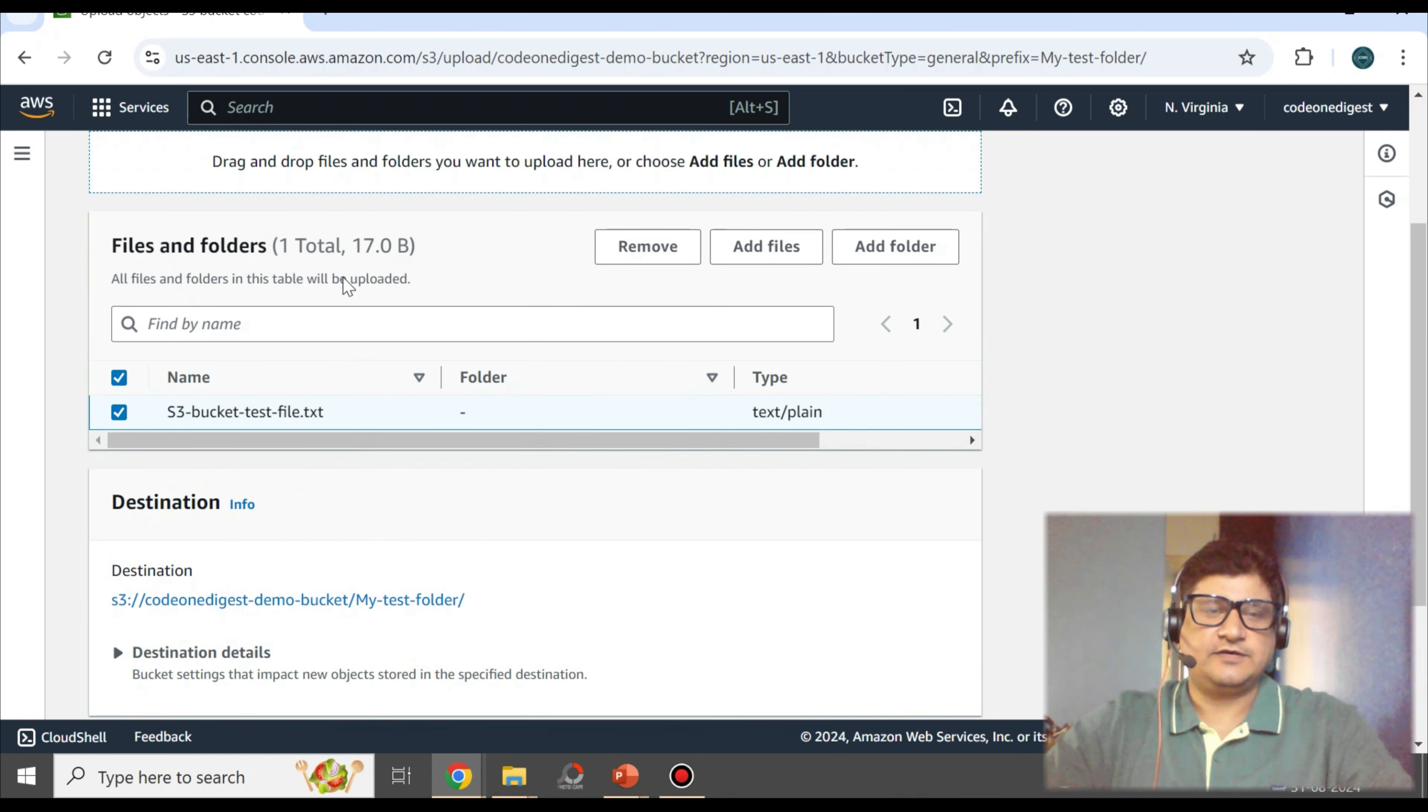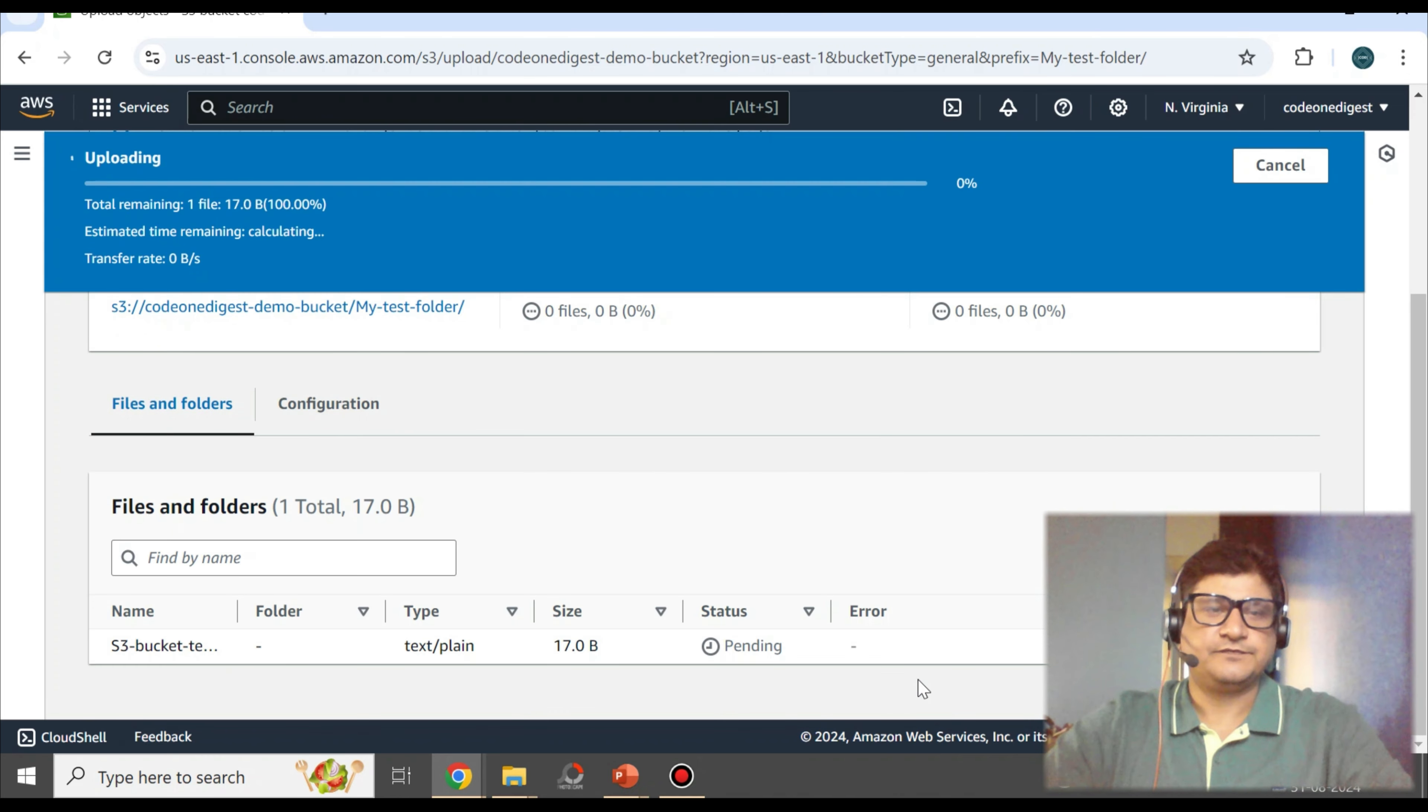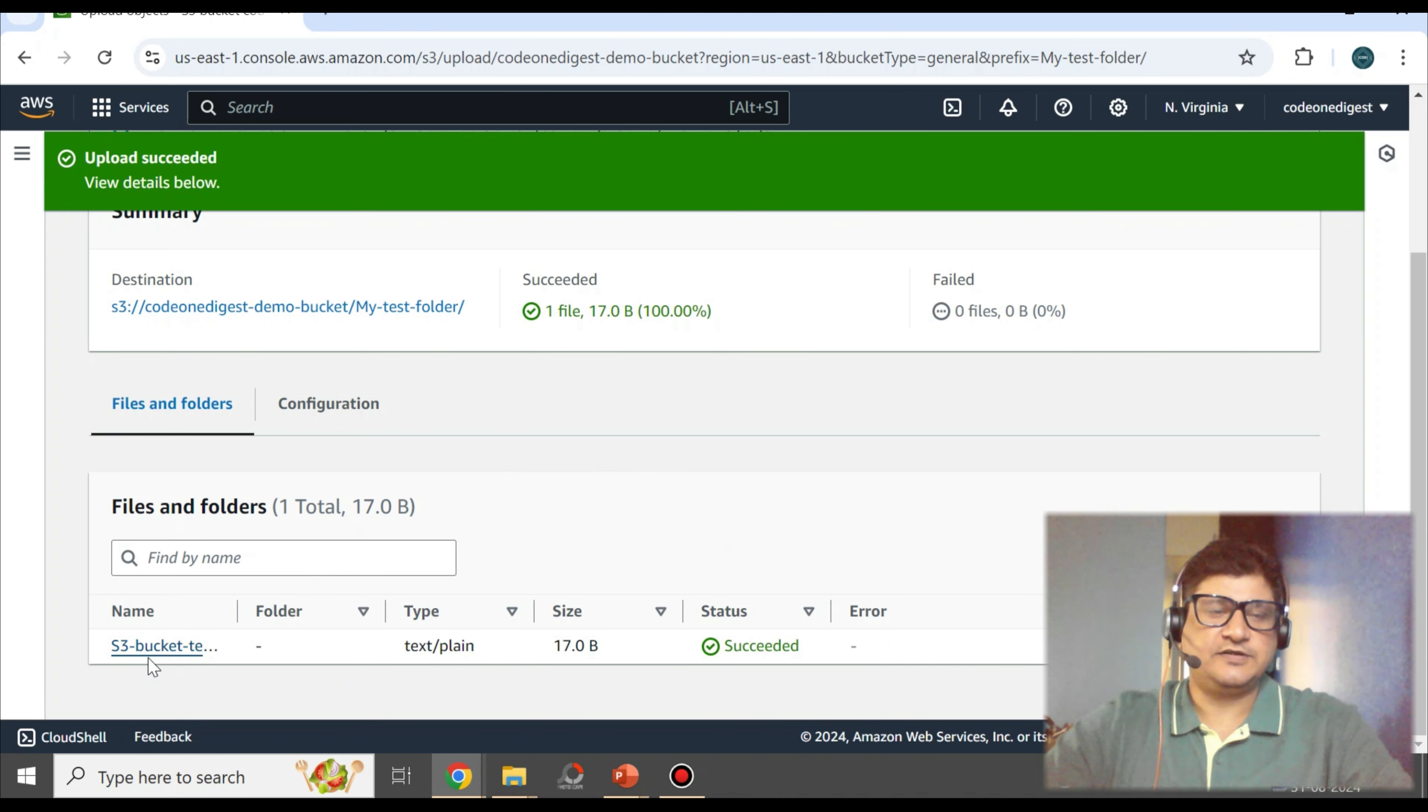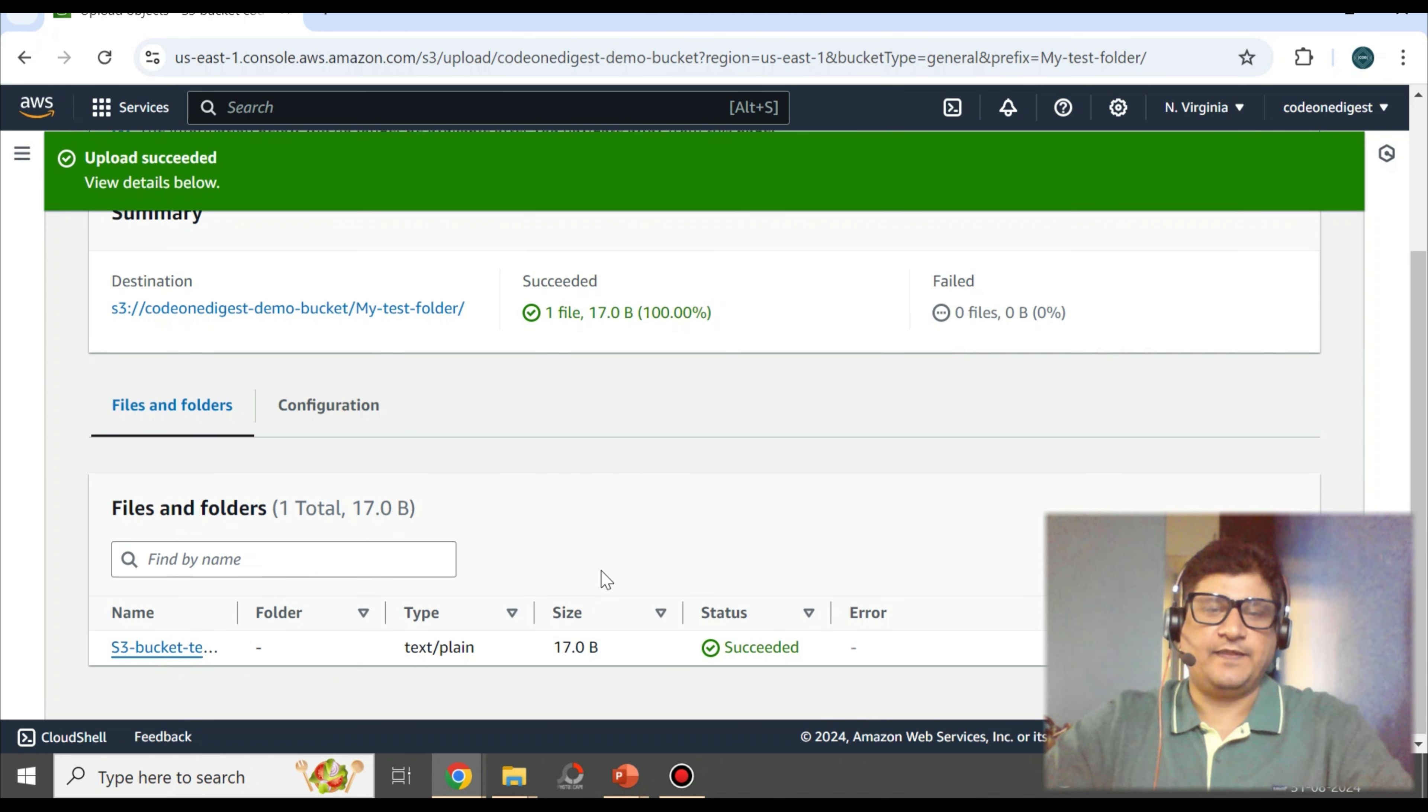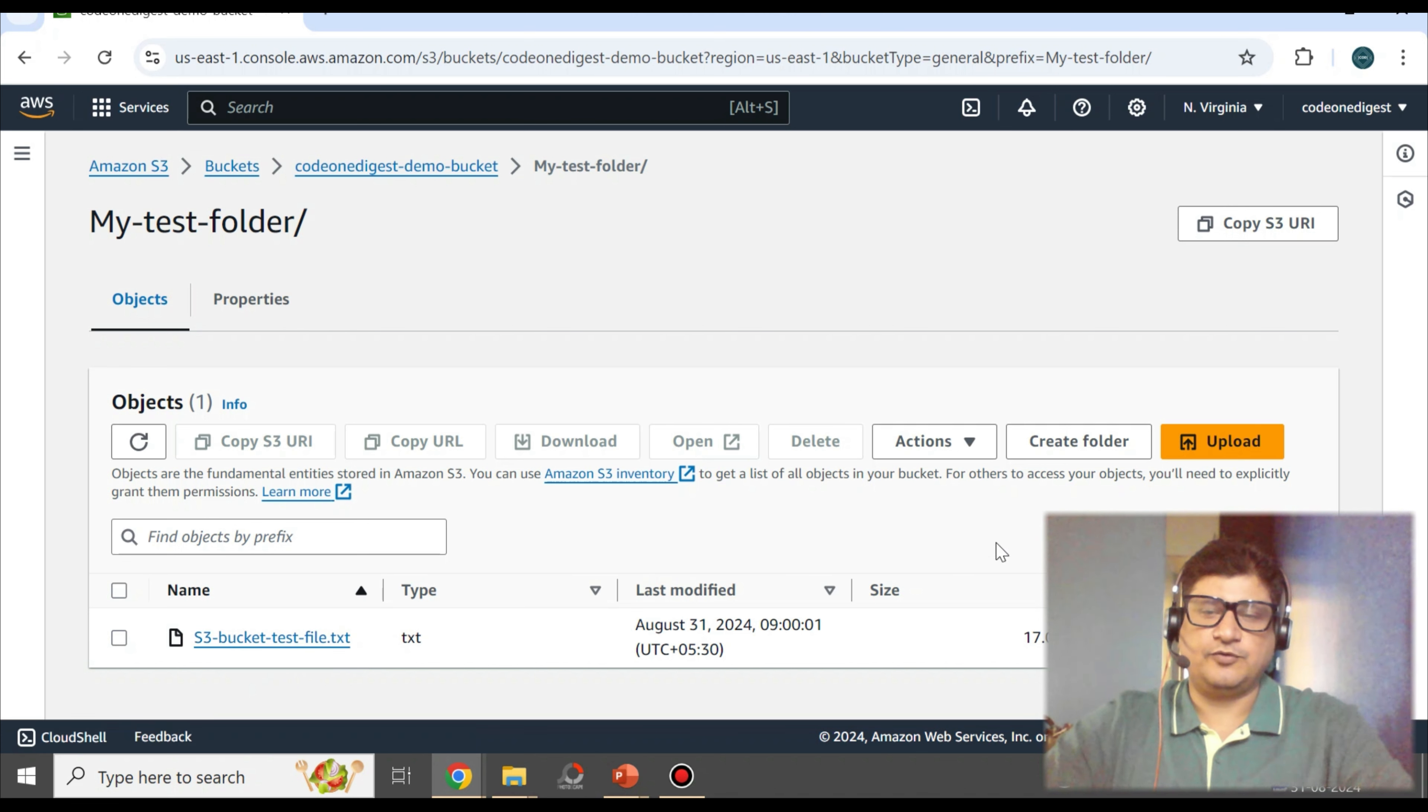Select that to upload it. Yep, the file is uploaded. You see, the file upload succeeded.